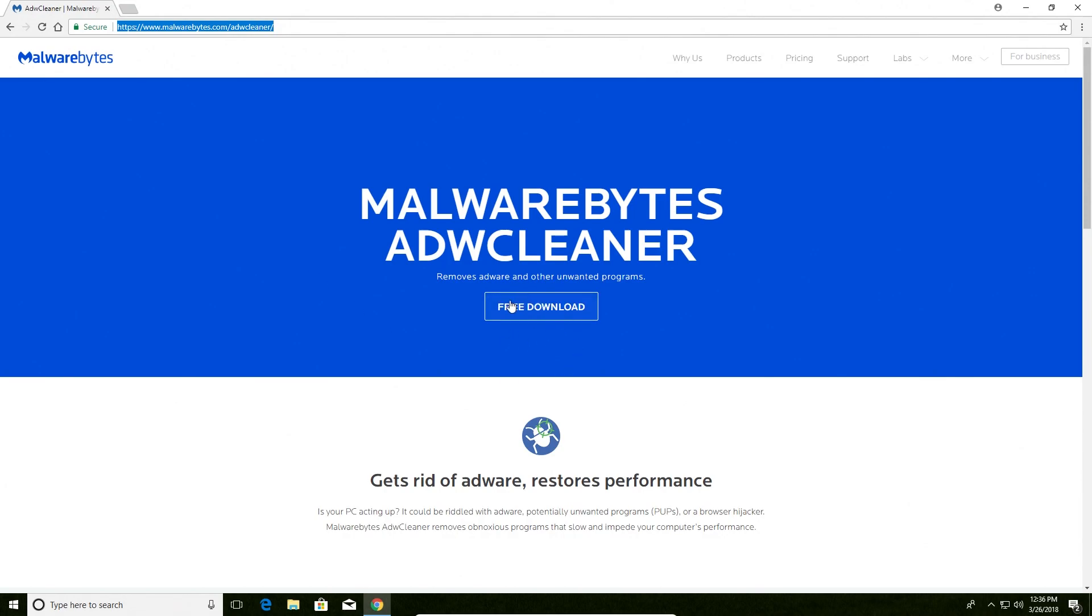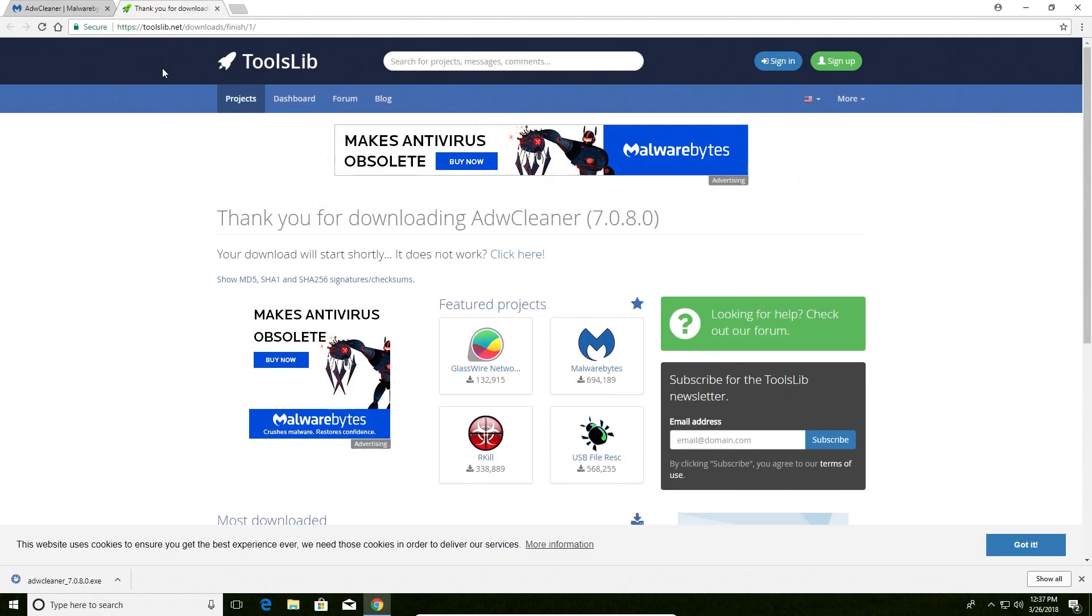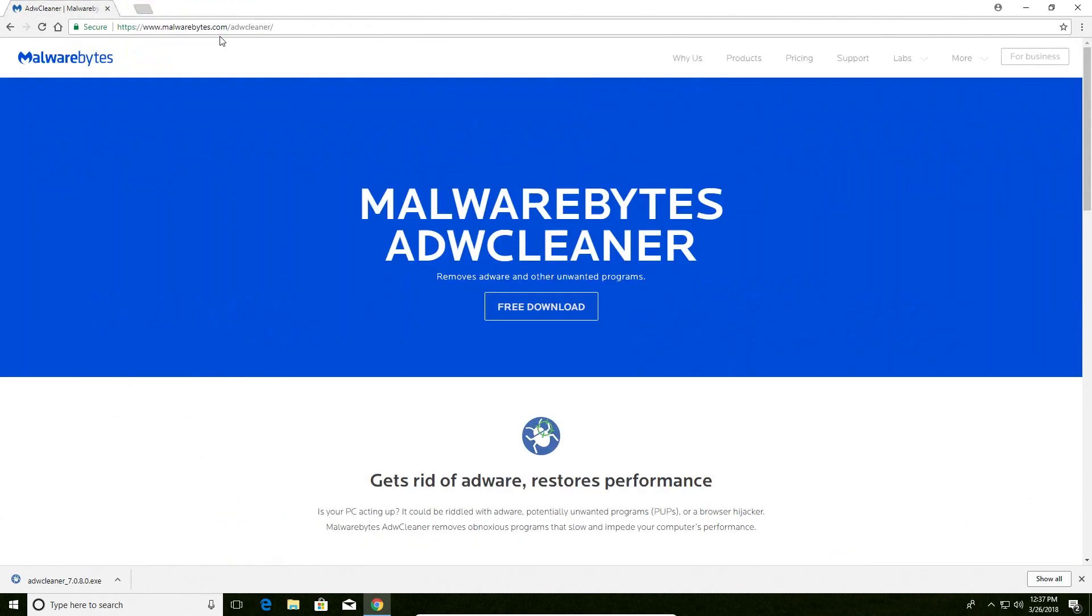Once here, you just click on the free download button, which I will do right now.